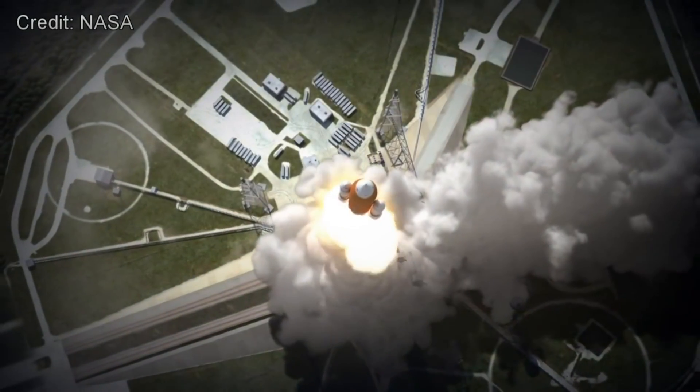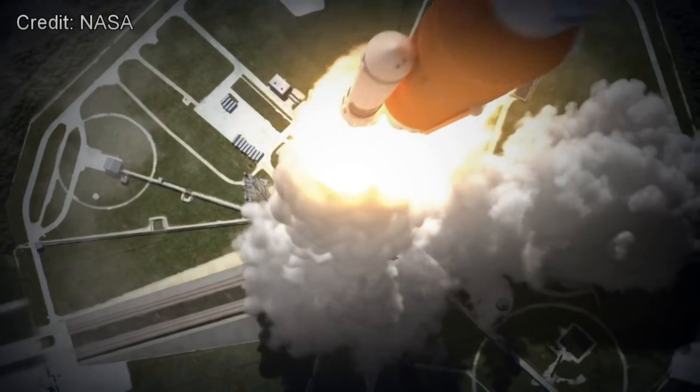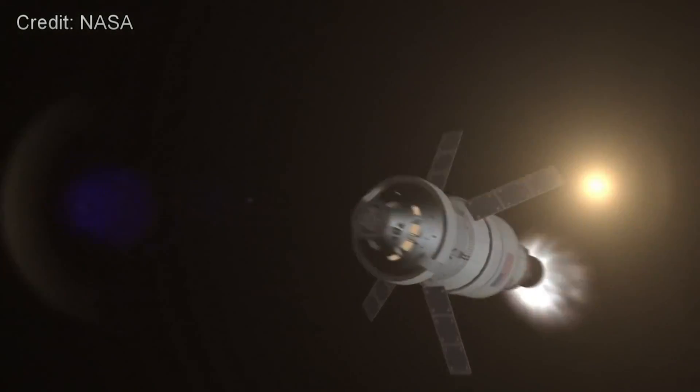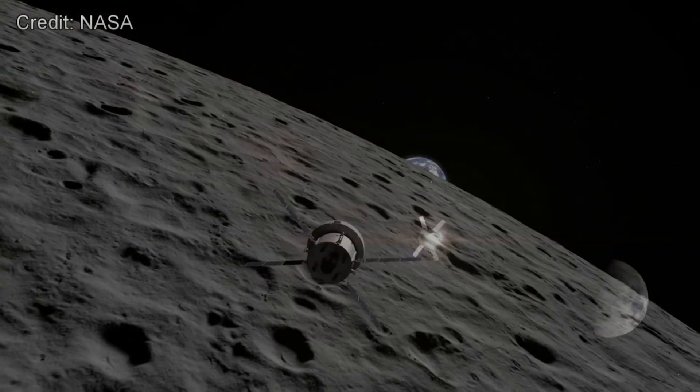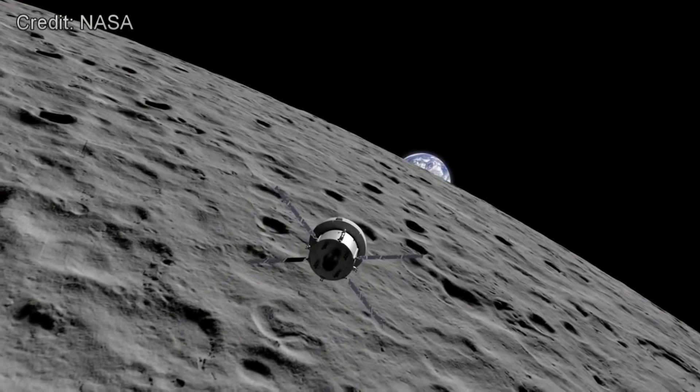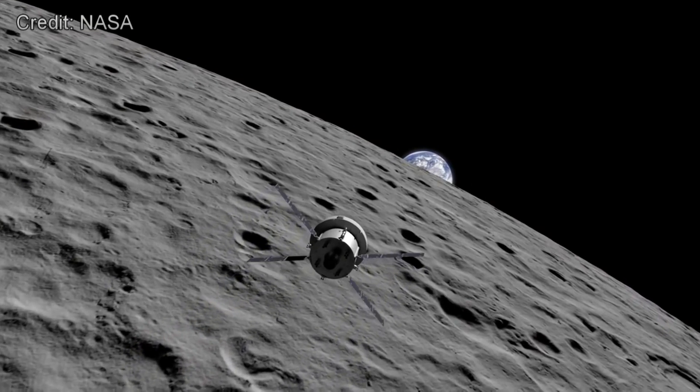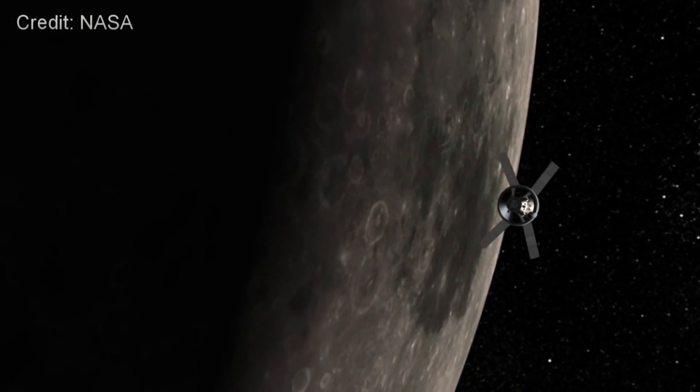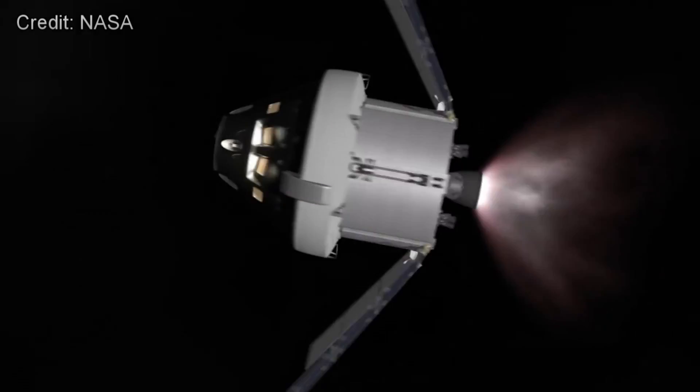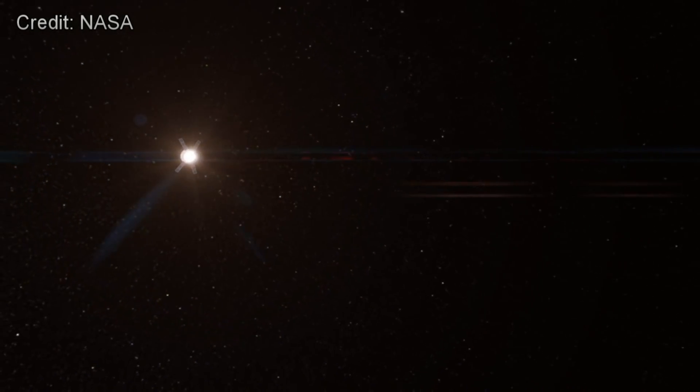Phase one begins with a demonstration launch of NASA's new Space Launch System rocket, or SLS, and the Orion crew capsule to orbit the Moon. This mission, called Exploration Mission 1, or EM-1, is currently targeted for 2019 after recent program delays.